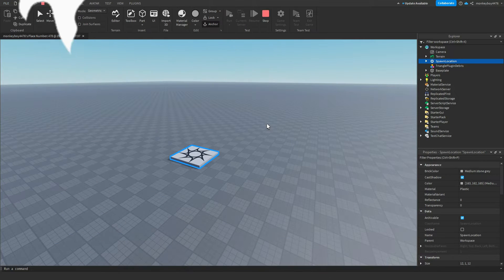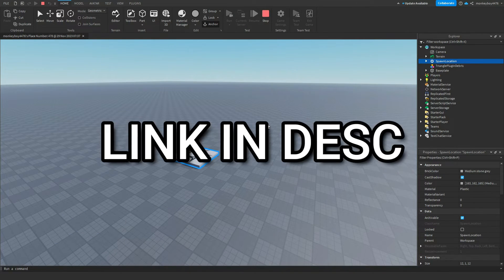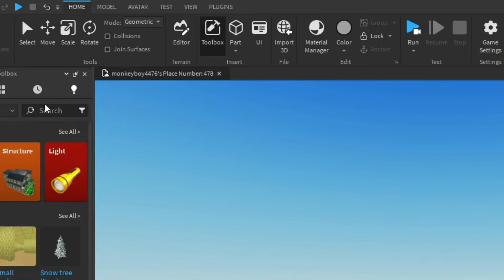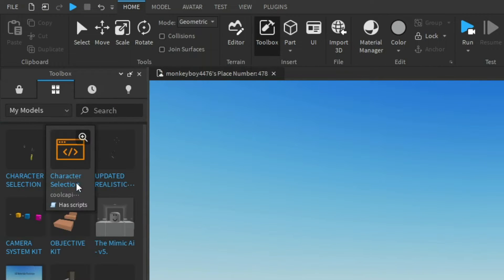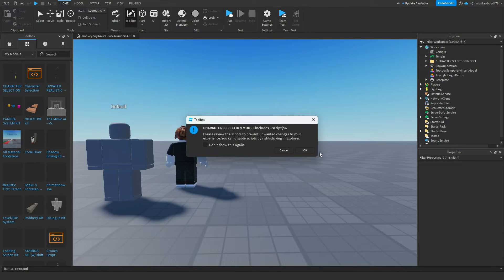The first thing you need to do is go ahead and download the model linked in the description. Once you have that downloaded, you can go to toolbox, my models, and click the character selection model and then click okay.